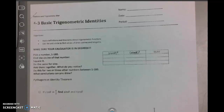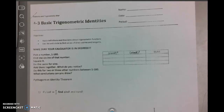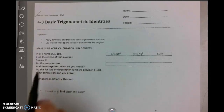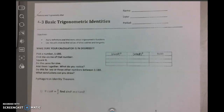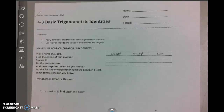Now we're going to pick up with our basic trig identities. We're going to do a little discovery activity here where you'll need a calculator, and you want to make sure your calculator is in degree mode, not radians. We're going to pick a number between 1 and 180. I looked at my notes from last year and these are the numbers that students picked in one of my classes.